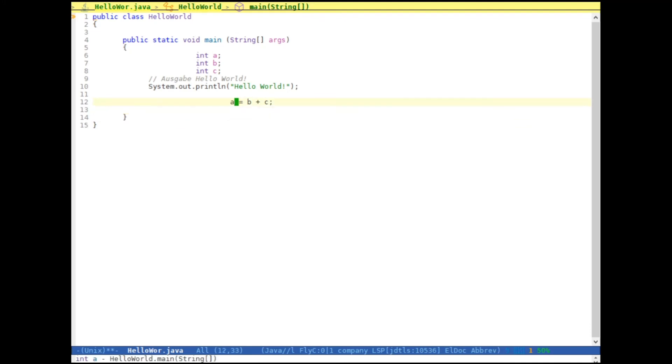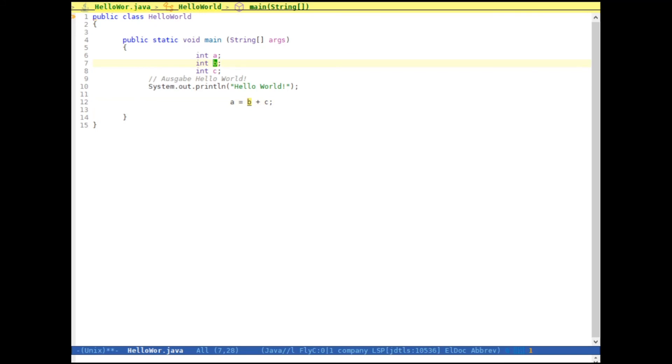And now I should be able, as you can see, I should be able to jump to the declaration. So if I hit meta and dot, it's going to jump to the declaration of, in this case, of your variable. But I can also go to system and hit meta dot.